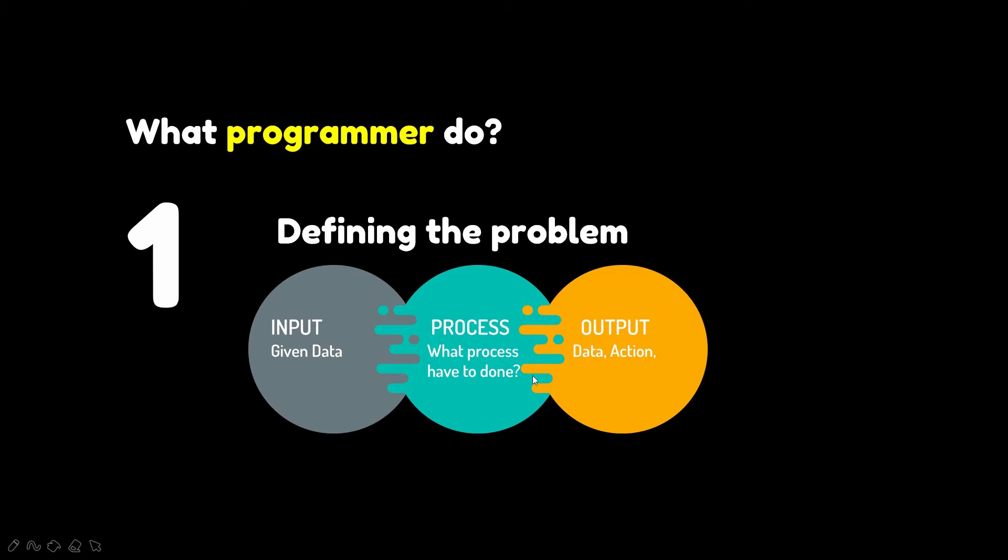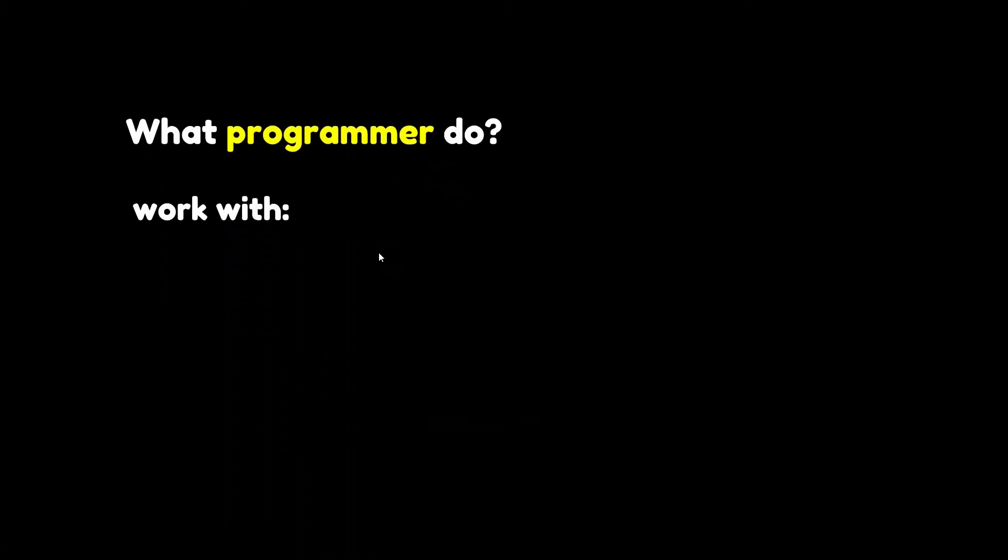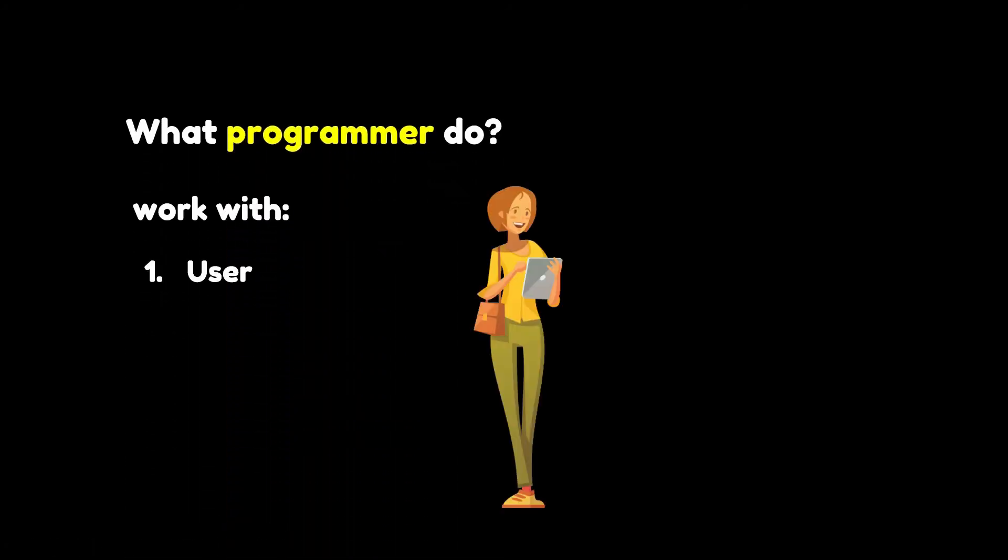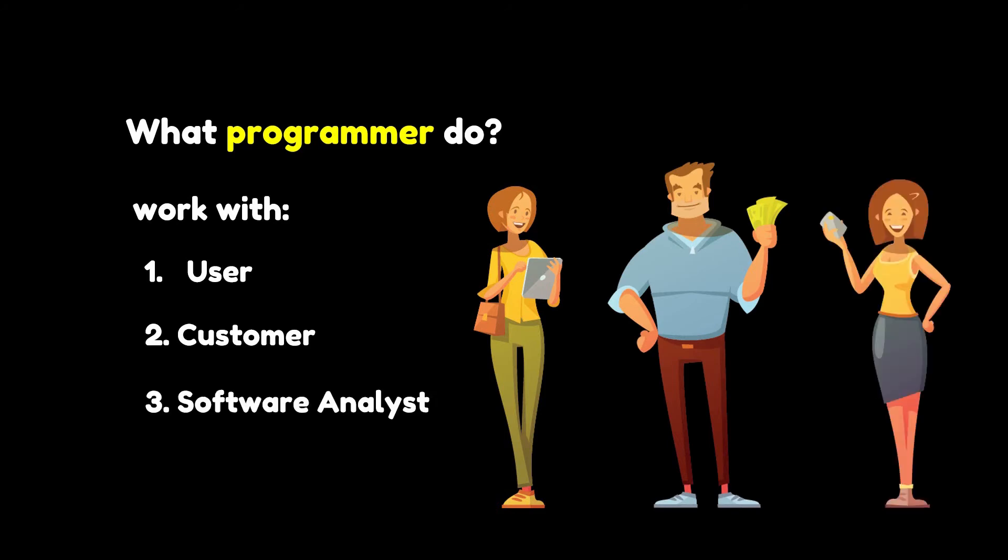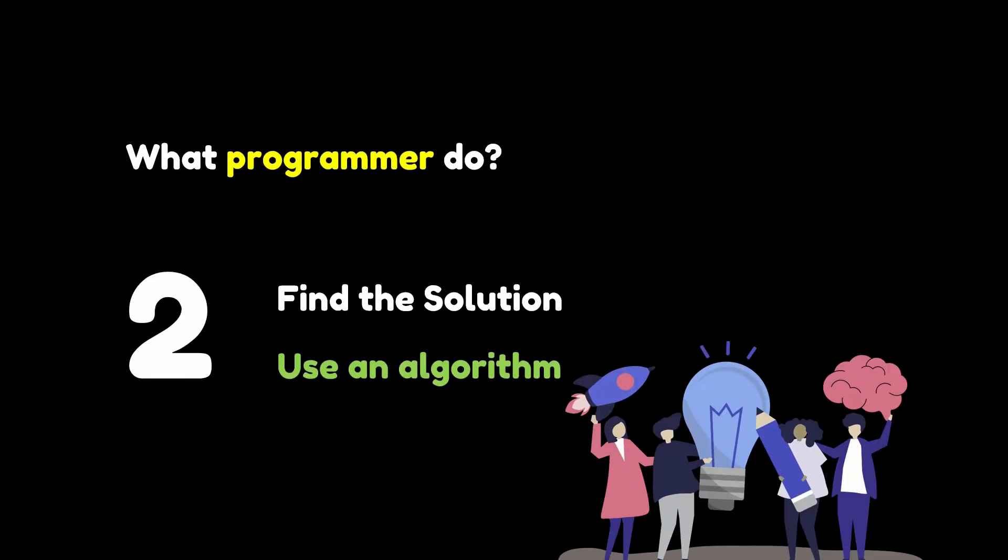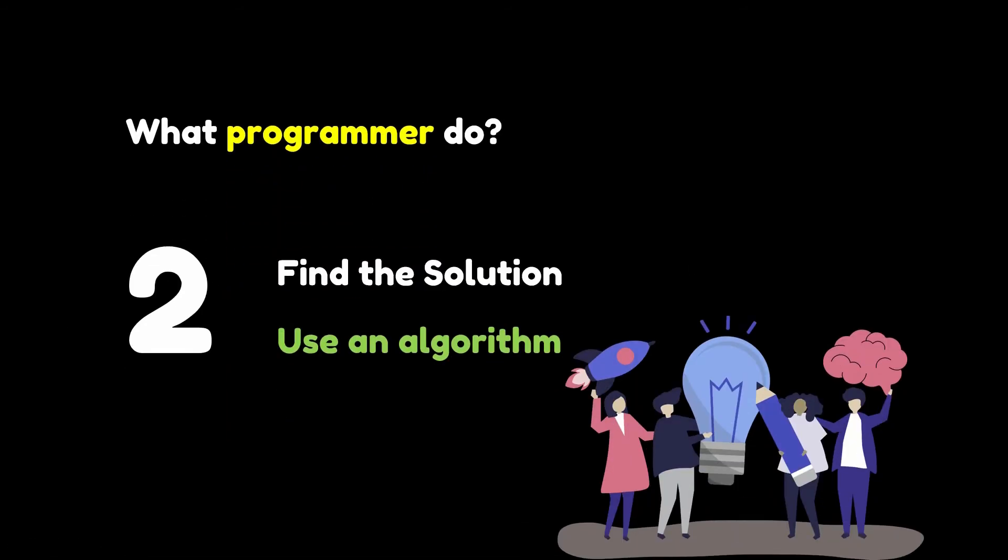What is your expectation for this program? What is the result? This process can be complex since you need to meet with users, the people who will use your program, customers, the ones who pay for your program, and software analysts, the people who outline the project and more.